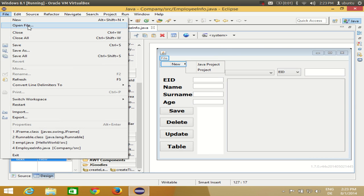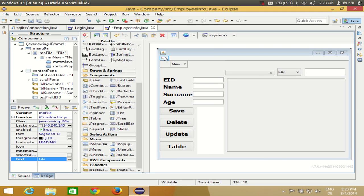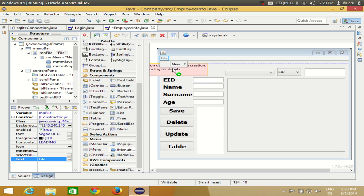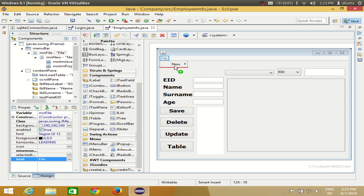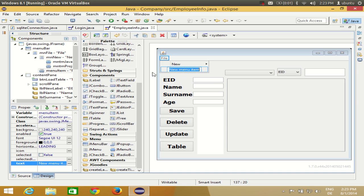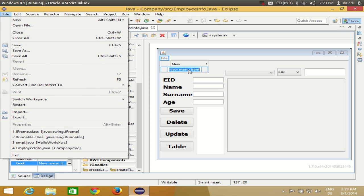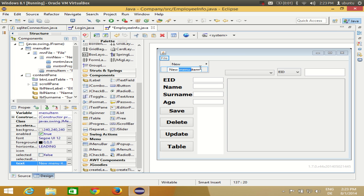Now I want to add Open File as a menu item directly under the File menu. Open the File menu, take a menu item, and drag it there. When you see the red line below the menu item, release it. Name this menu item Open File. So now your File menu has New and Open File.